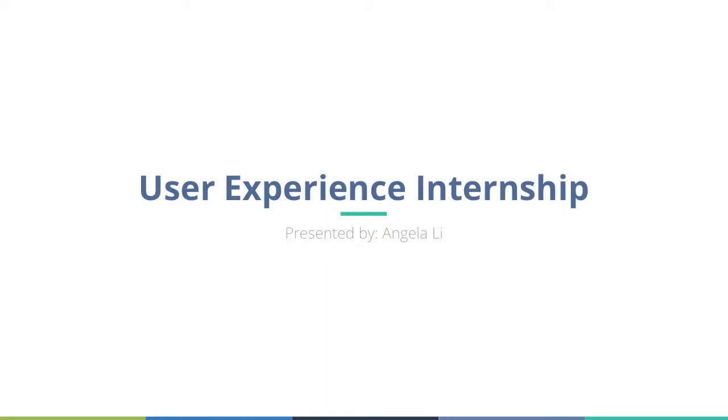Hi, my name is Angela Lee. I'm presenting on my user experience internship, and we'll walk through and model how to improve the usability of mobile touchscreen applications.